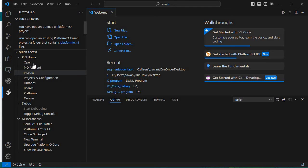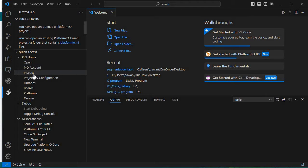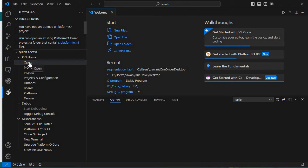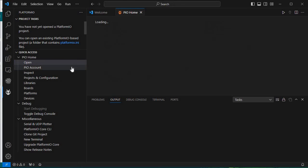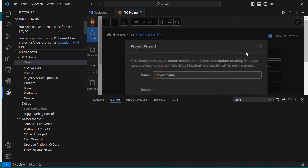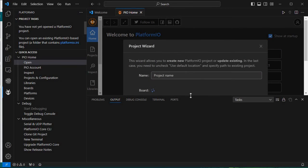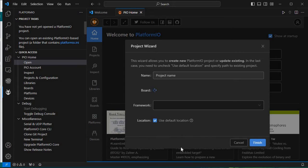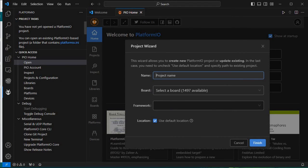Here you can see the PIO Home — PlatformIO Home. You can see options like Open PIO Account, Inspect Boards, Platform Devices, and more. We will click Open and then click on New Project to create a new project.